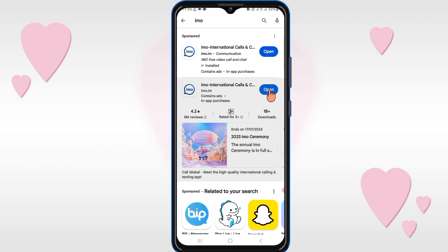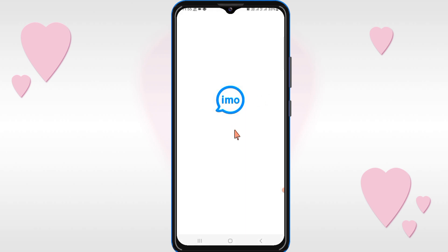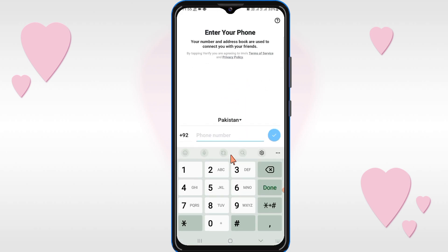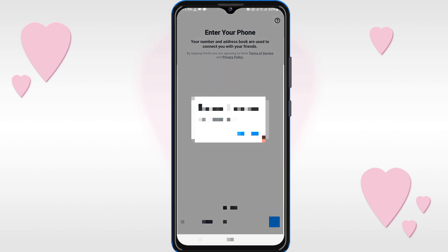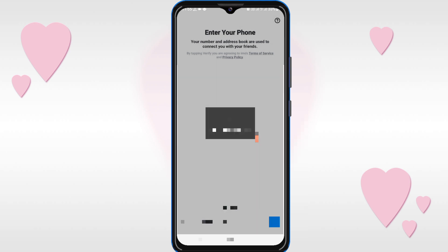After installing, open the app. Then write your contact number here. After writing your contact number, click on OK, then again click on OK.